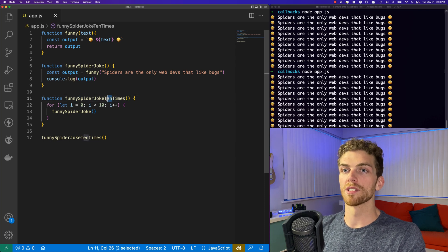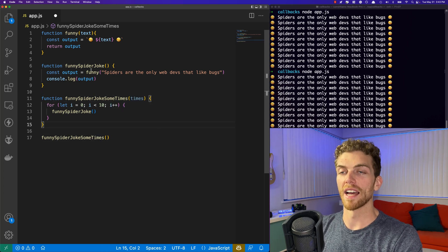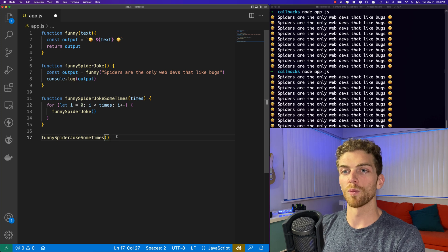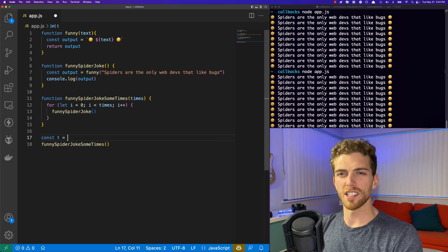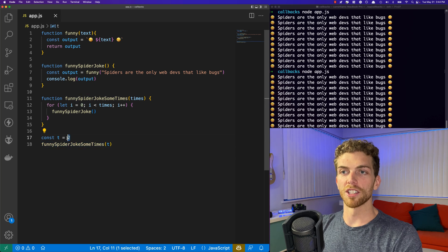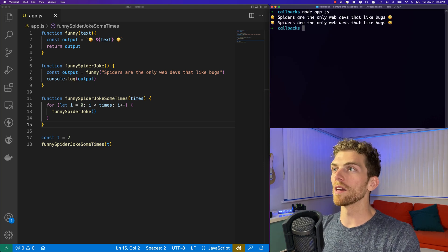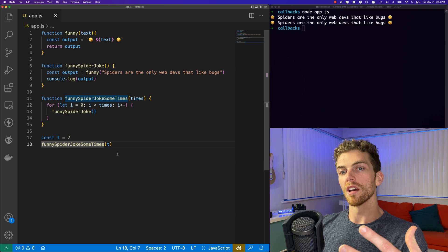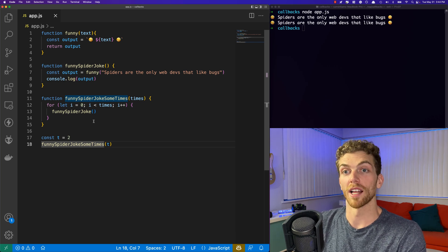We could make this more generic by changing the loop count from always being 10 to being a parameter called 'times', and let the calling code decide how many times the function is executed. So right here I create a variable 't' and pass in 2. When the function is called, 'times' will be 2 and we should see the joke printed to the console only twice. By passing in a parameter, we made this function more generic, which means the code that calls the function is allowed to make more decisions about how it actually runs — in this case, specifying the number of times it executes the other function.